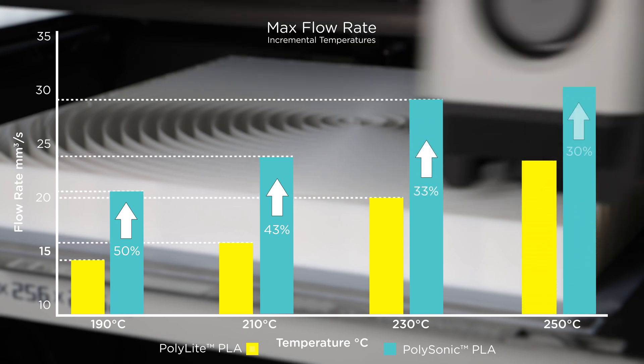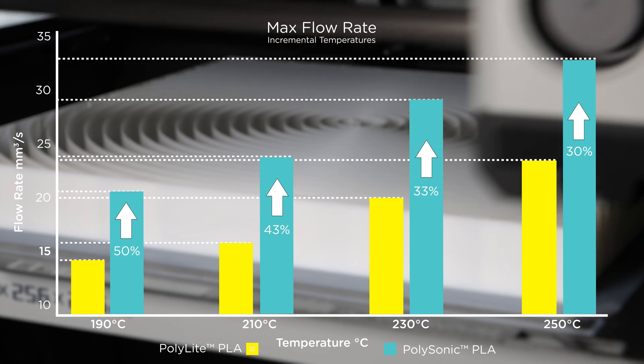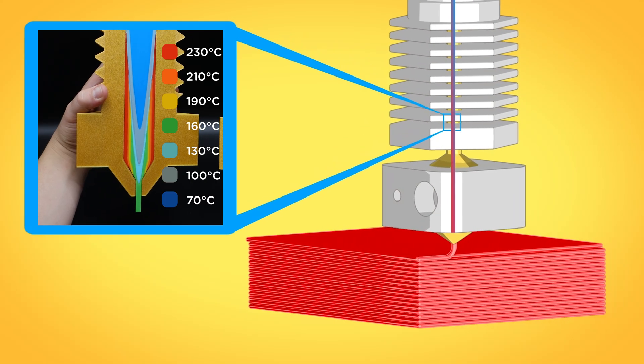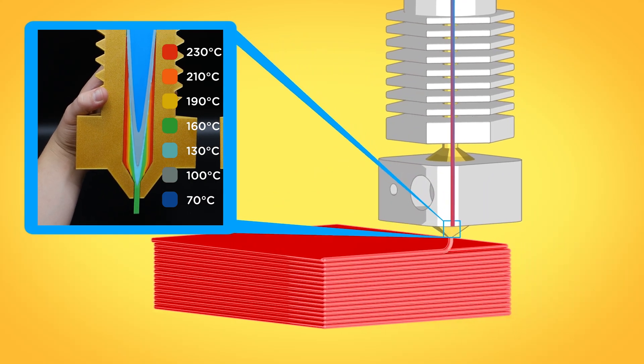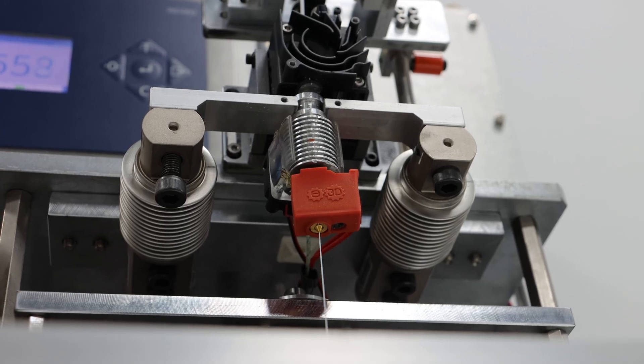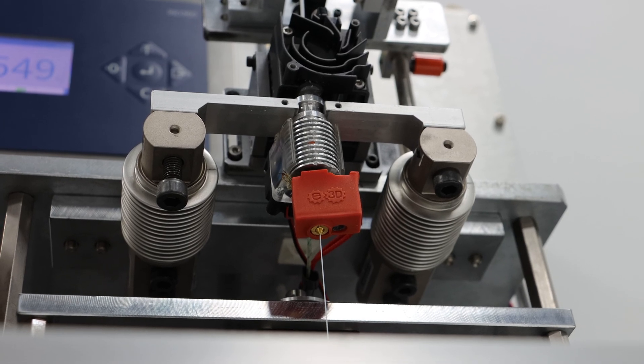As volumetric flow increases, the time that the filament spends inside the hot end decreases, leaving less time for the heat to transfer from the nozzle to the filament.